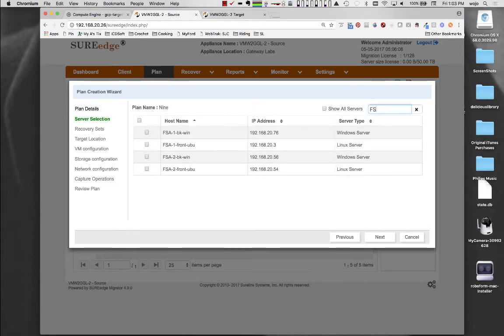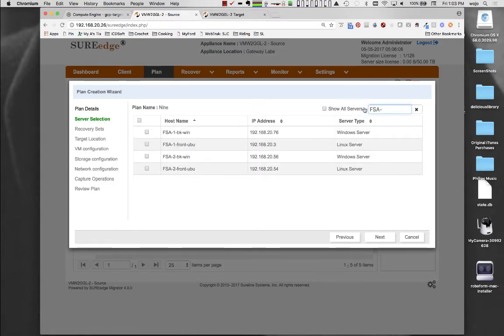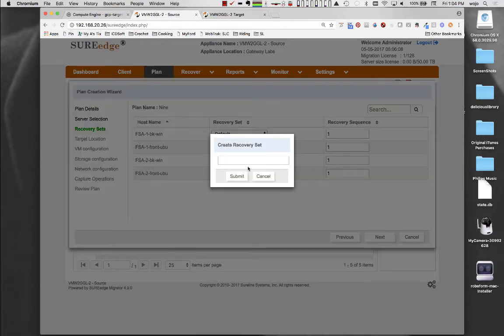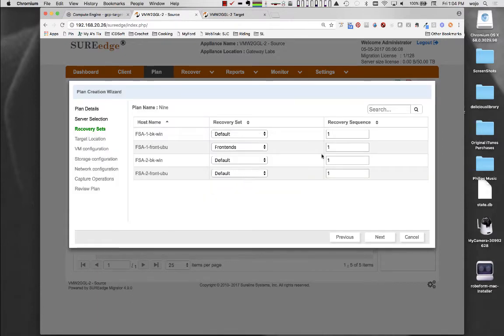Building a plan groups a number of servers under a single name simply by choosing them from the list of known clients. The servers can be further subgrouped into recovery sets and you can define the order the system should be recovered by assigning a recovery sequence number.